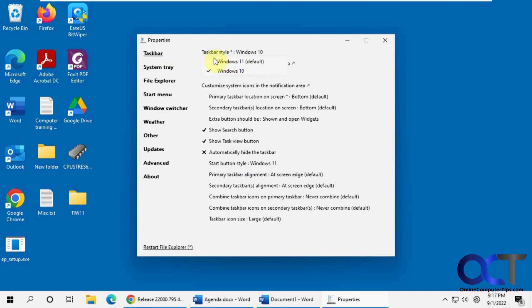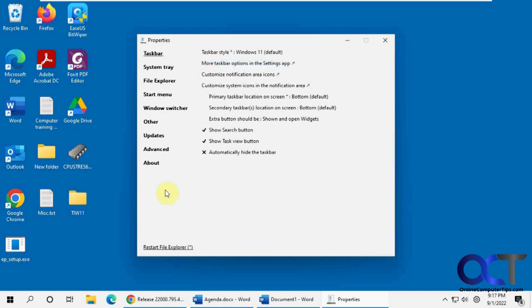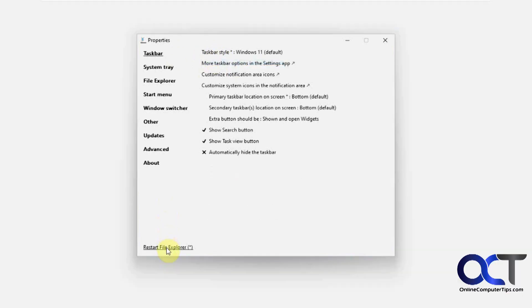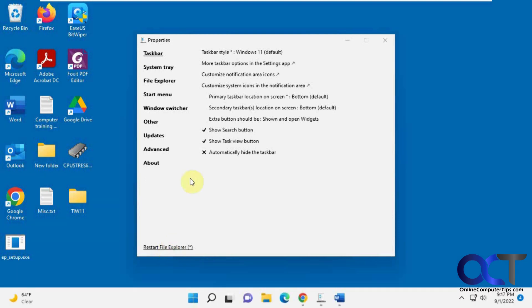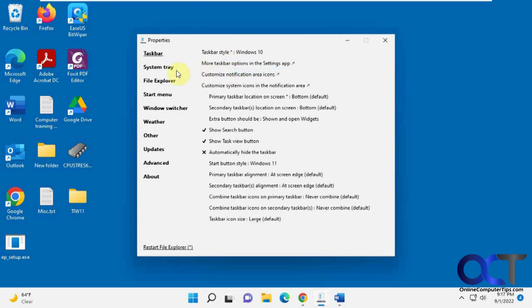You can change it to Windows 11. You just click Restart File Explorer each time. There you go. Puts it back there. But we want to keep this as the Windows 10 here.